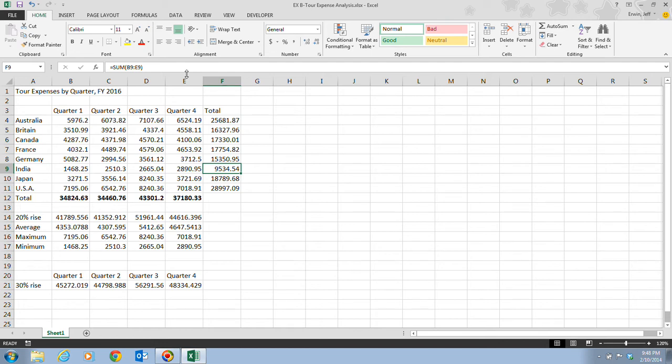You create an absolute reference by placing a dollar sign before the column letter and row number of the address, or you can just hit your F4 key as well.